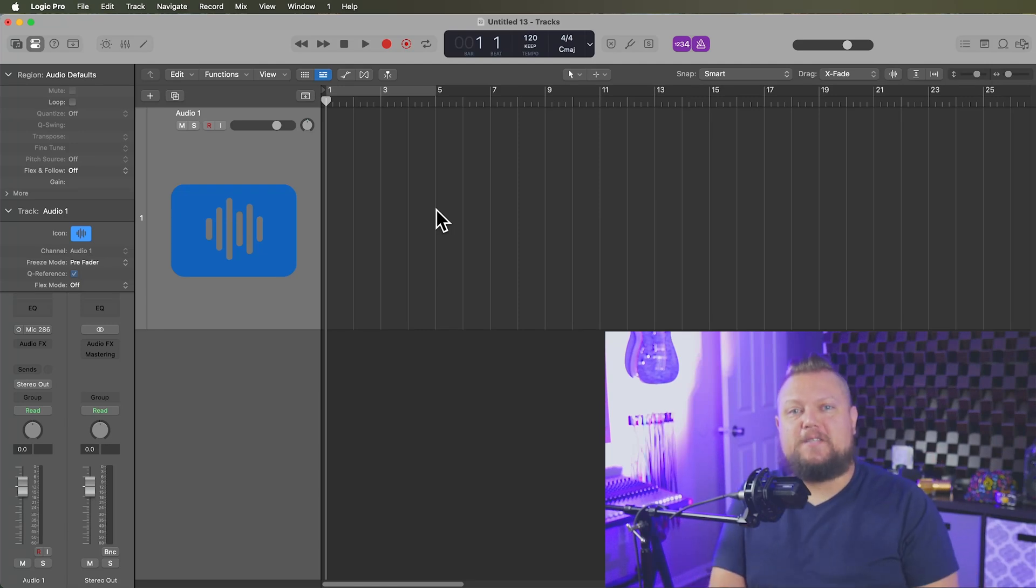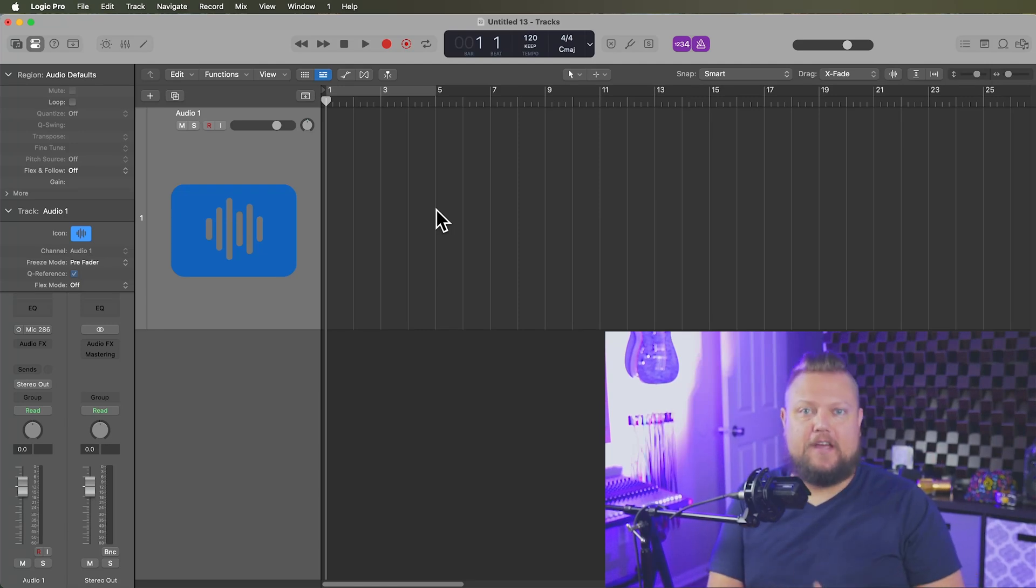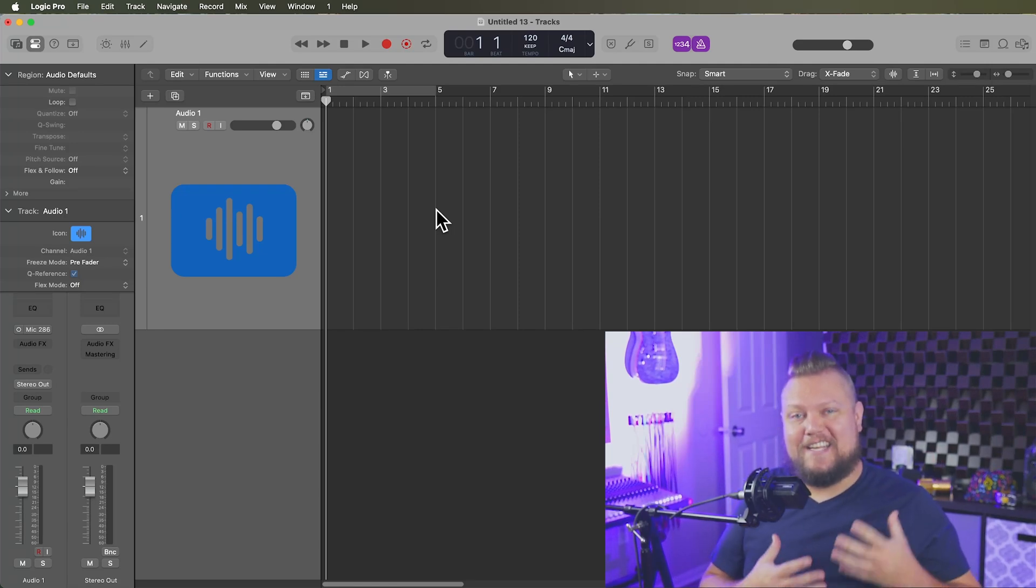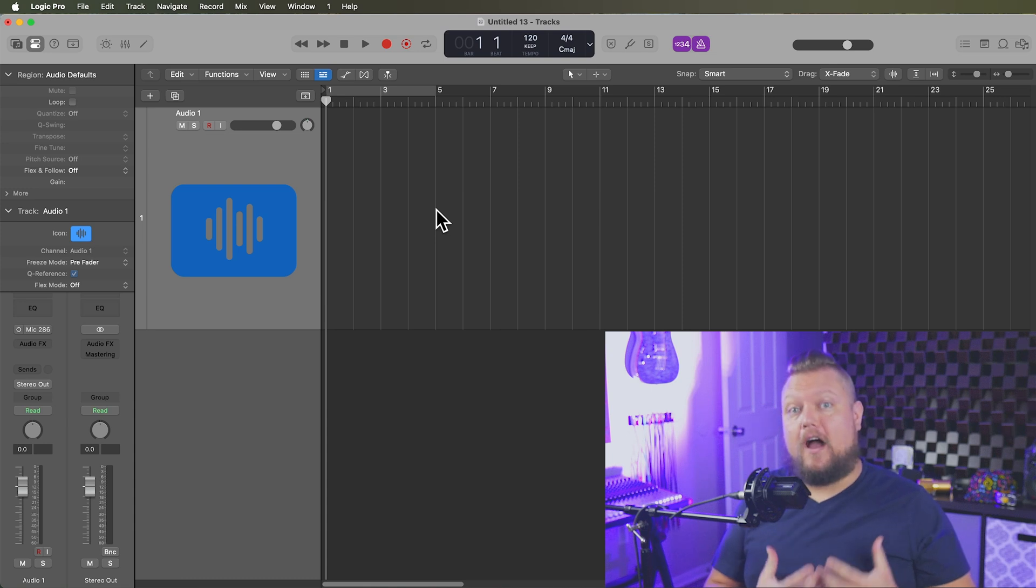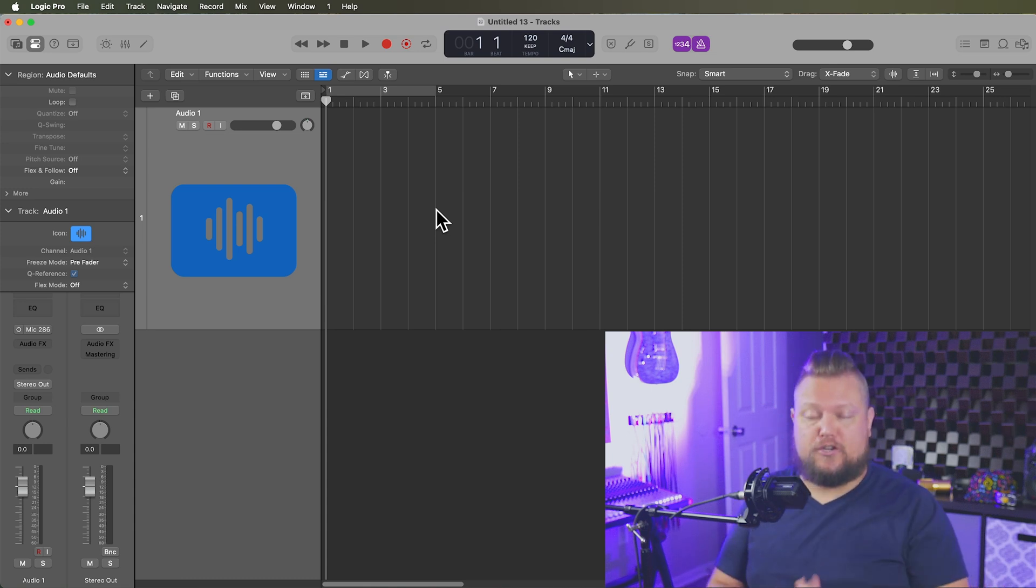Hey, what's up everyone? This is Music Tech Help Guy, and in this video I'm going to show you how to customize the names of your I.O. labels in Logic Pro.